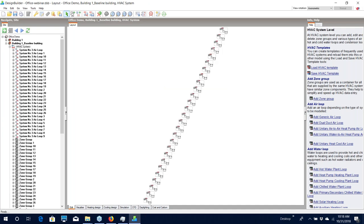Once finished, it will create all of the zonal HVAC systems for the building. There were a number of zones, so it has created about 26 different systems — that would have taken significant time to input individually without the wizard. All these systems have been created using the 90.1 rule set, but it is important that you review the data to make sure Design Builder's choices match your interpretation of the standard, especially checking minimum efficiencies, pumping powers, pre-coil requirements, and heat recovery requirements. In the end, it is your responsibility to make sure inputs are correct before submitting results for review.